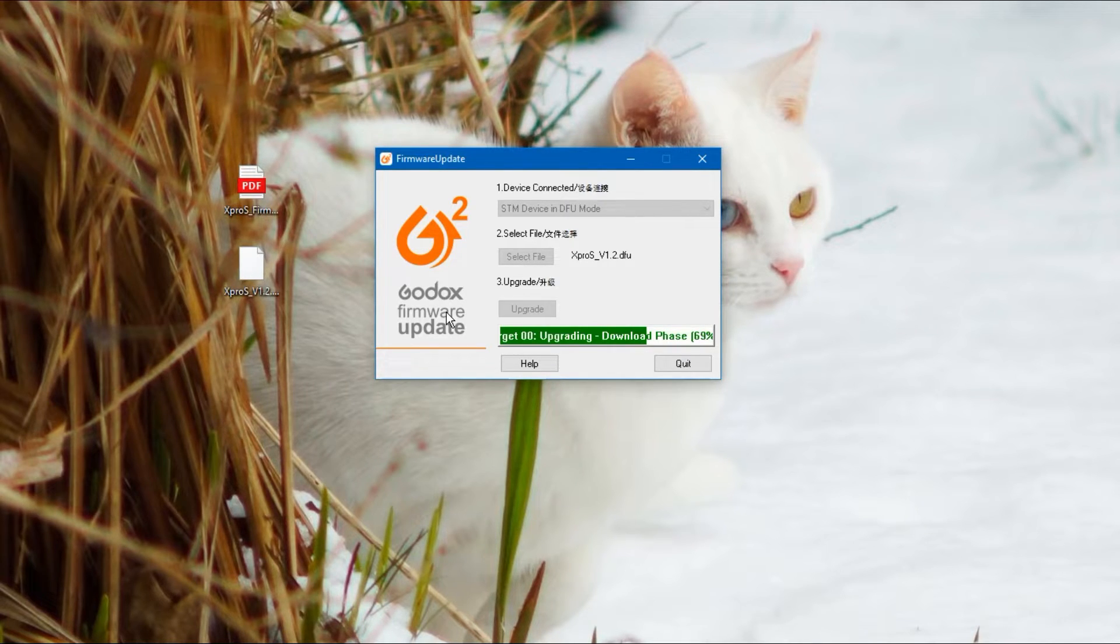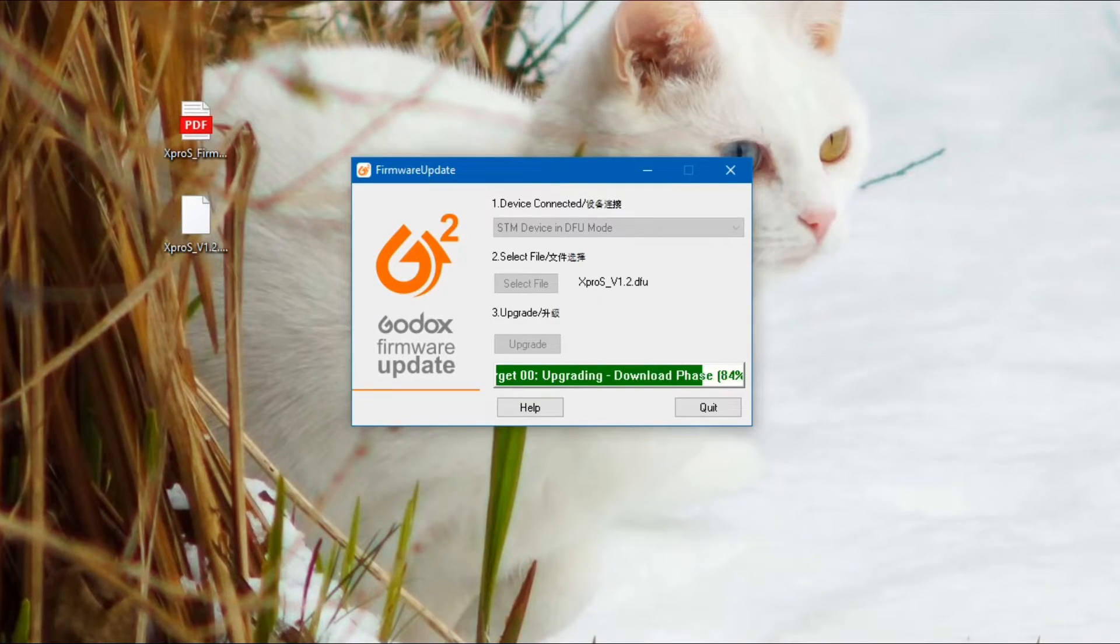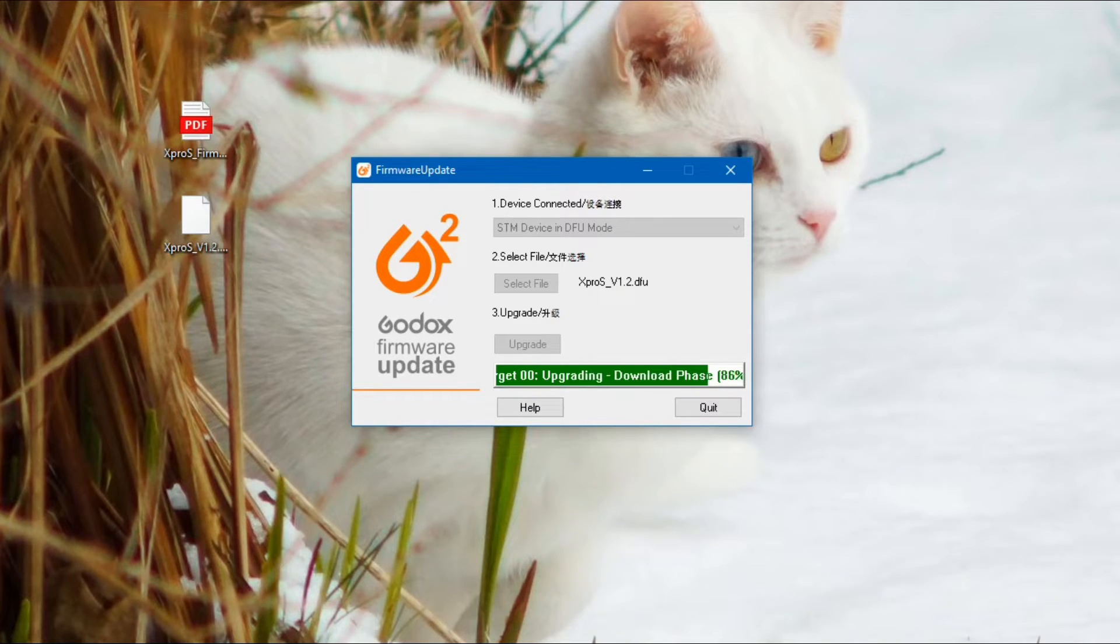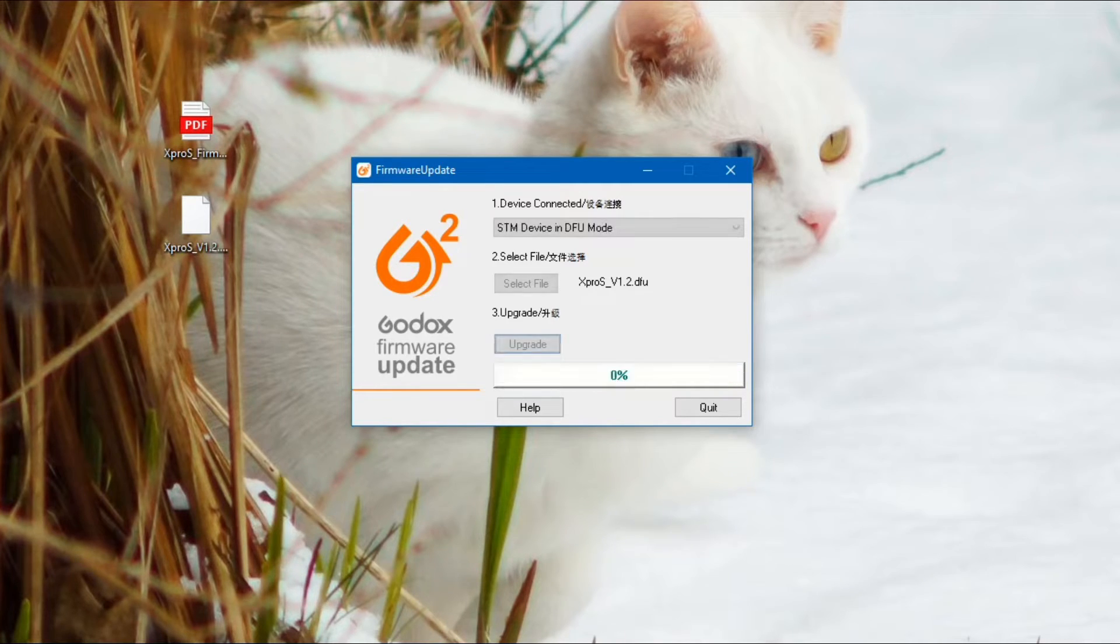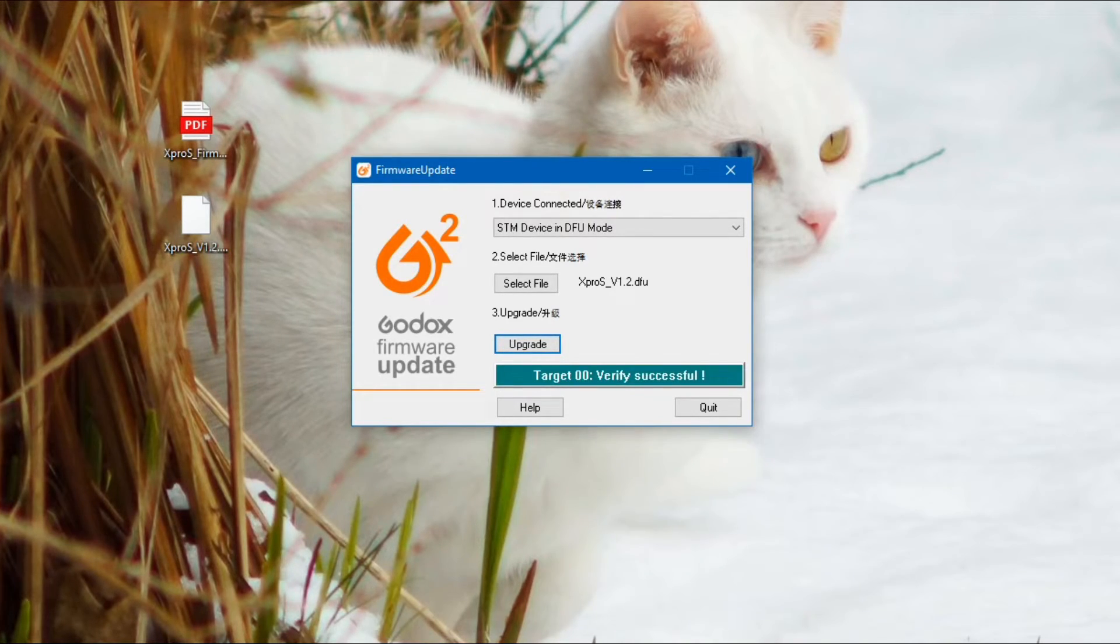Not exactly sure why Godox have three different installers but make sure you get the right one for the device that you are updating. On the screen now you can see it's almost finished and it just takes a couple of seconds to upload and then verify the files.